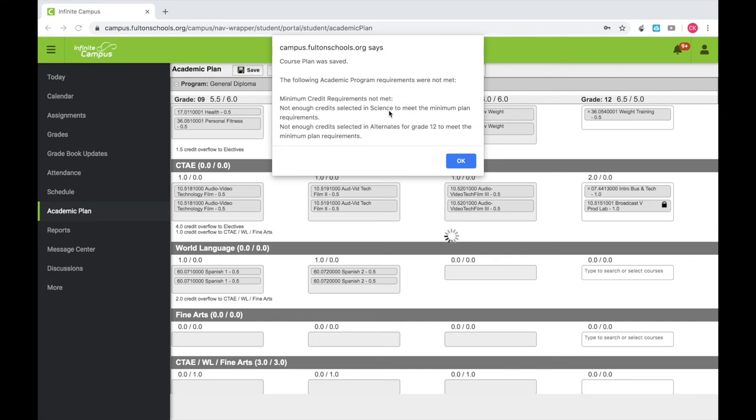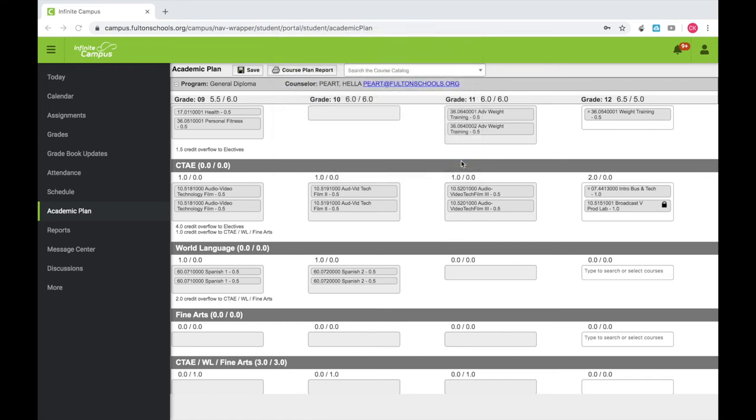After you click Save, you will see a pop-up box. Please ignore all the information and click OK. The information in this box is irrelevant to this process.